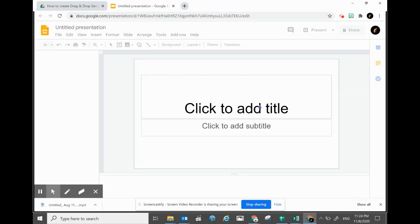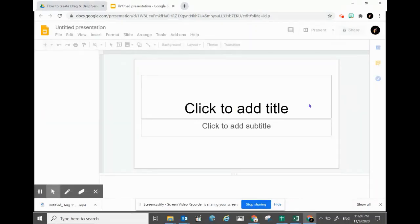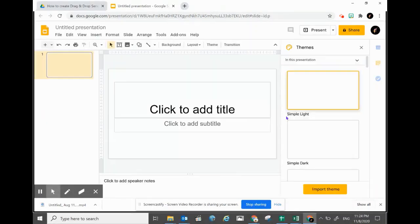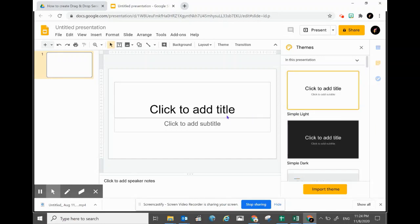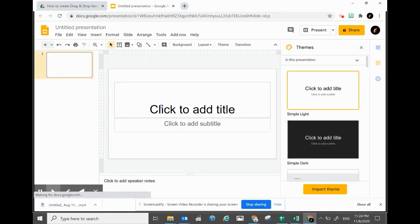Within the Google Slide, what you need to do is to create a background first. Of course, you must know what is the topic or the concept that you want to do your drag and drop on.